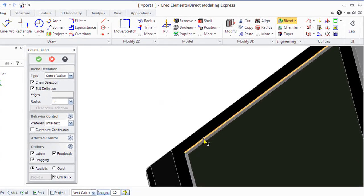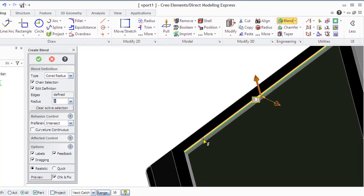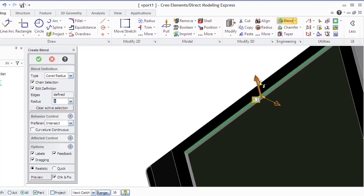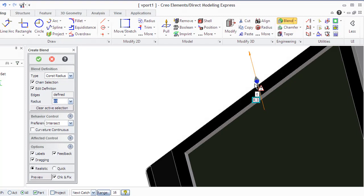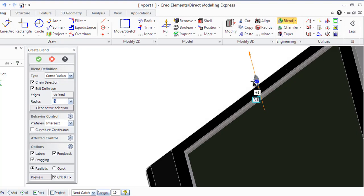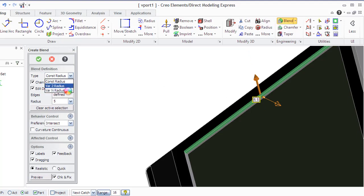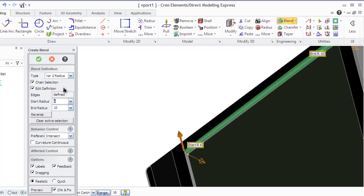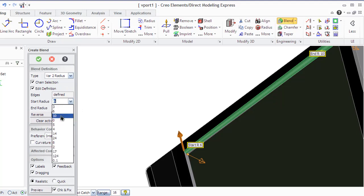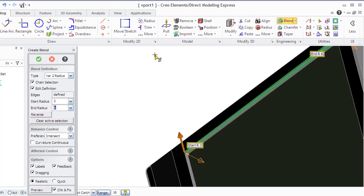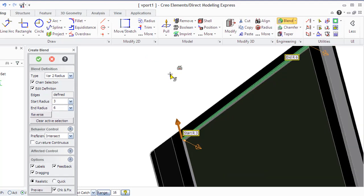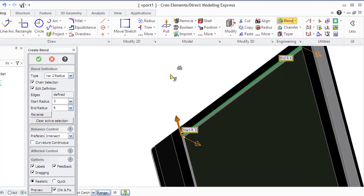Creo Elements Direct Modeling Express blends up to 6 edges that have a common vertex. There are some options in the dialog box of the Create Blend command. First of all, select type of blend. Then enter the radius value. You can use the dialog box, user input line, or drag co-pilot in the viewport to see how the radius will look like.